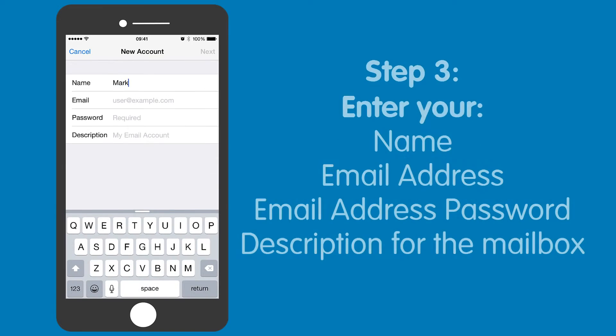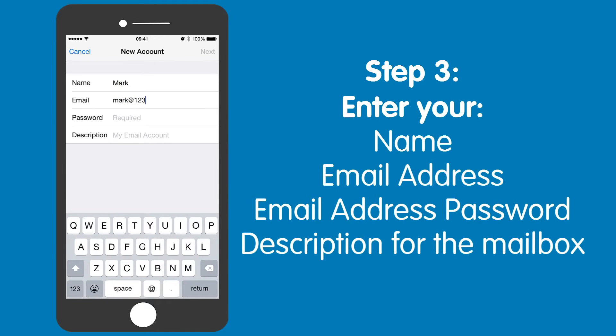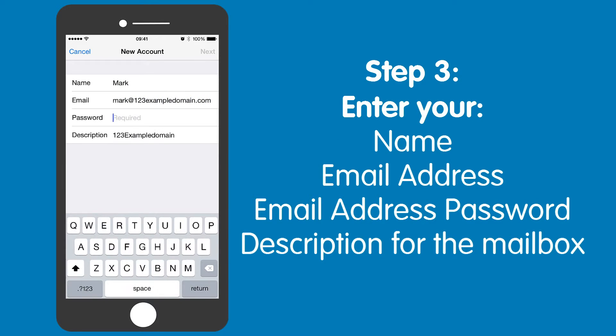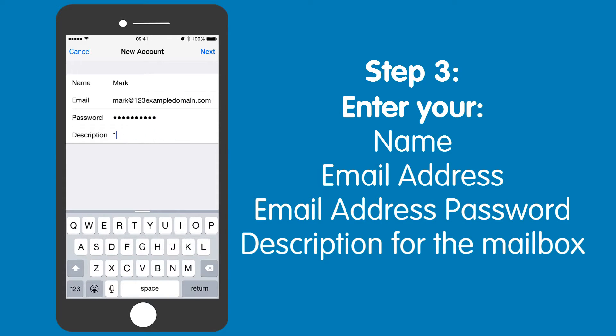Step three: you will now need to enter your name, email address, email address password, and a description for the email account — say 'Work', for example.